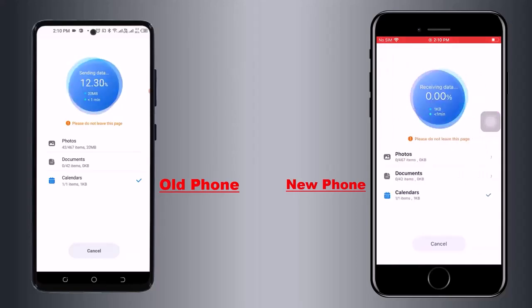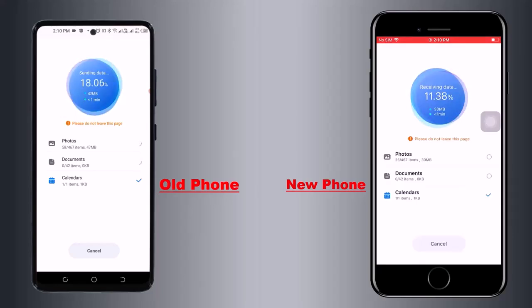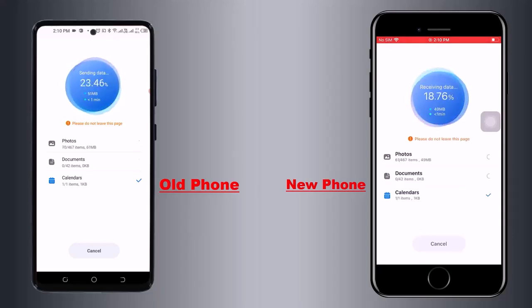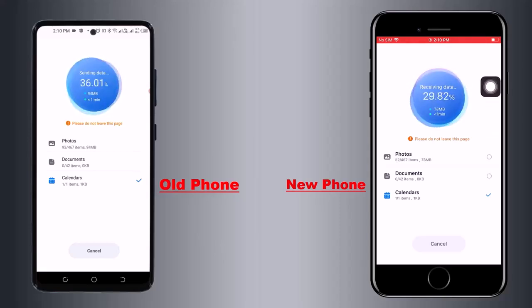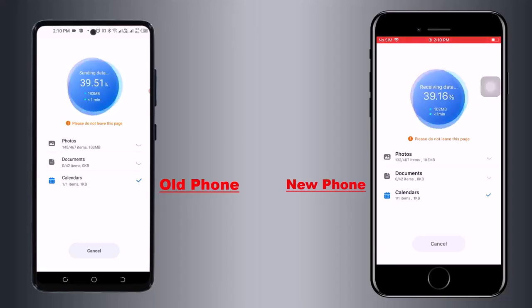In a few seconds, the transfer process will start. It may take some time depending on how much data you have, so spend some time here.